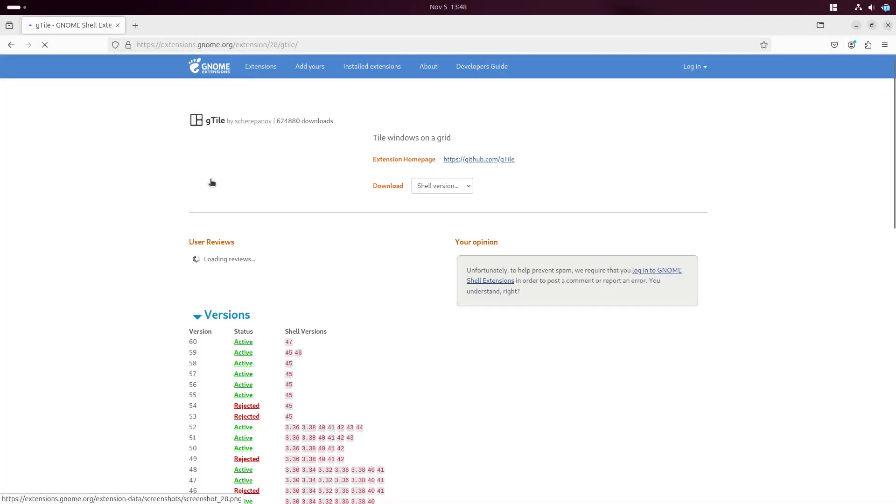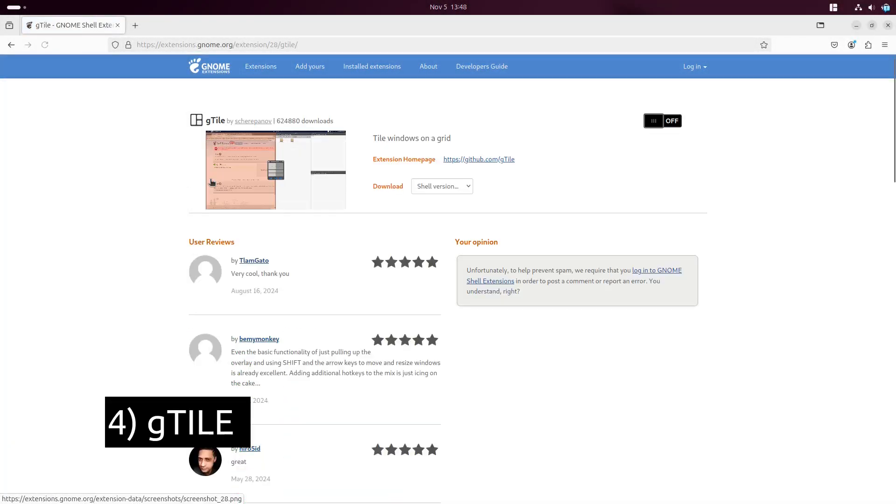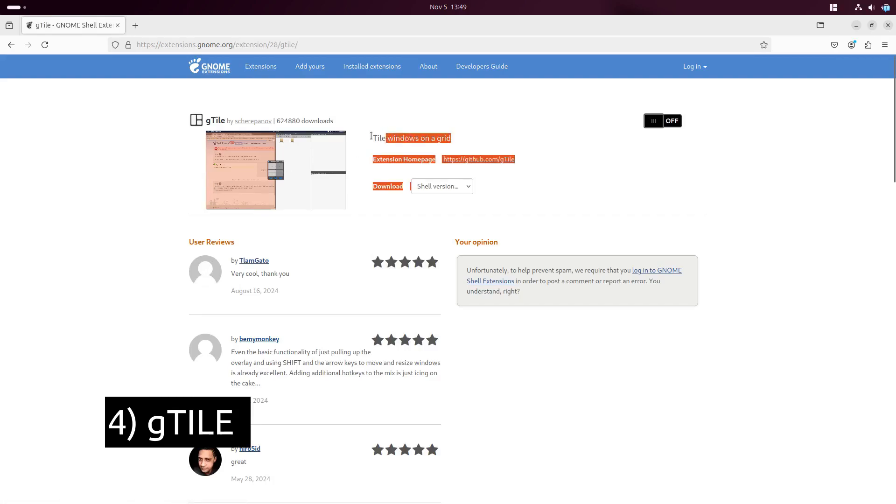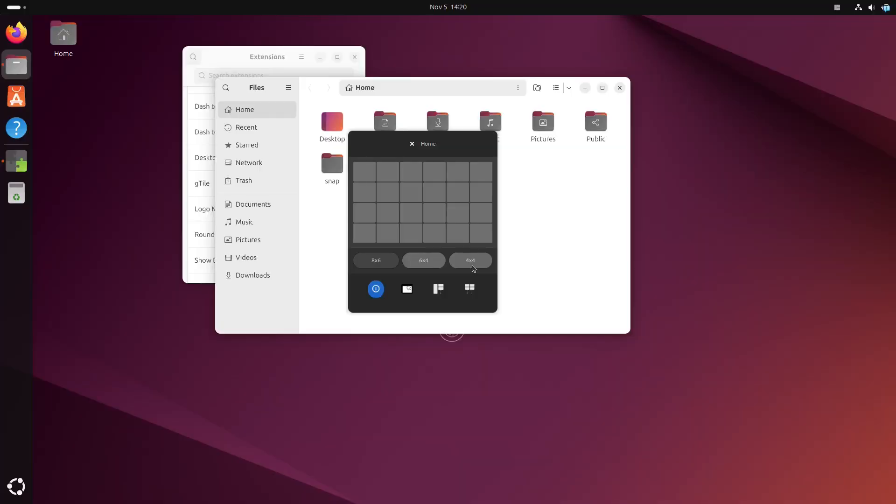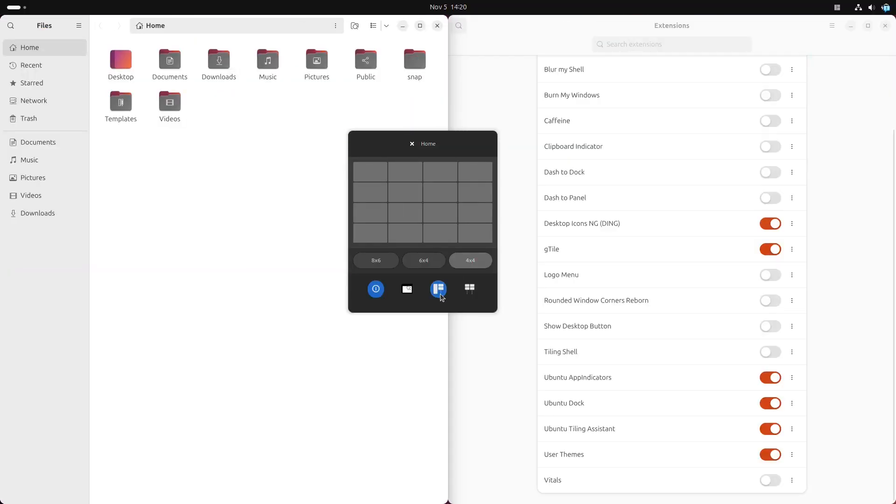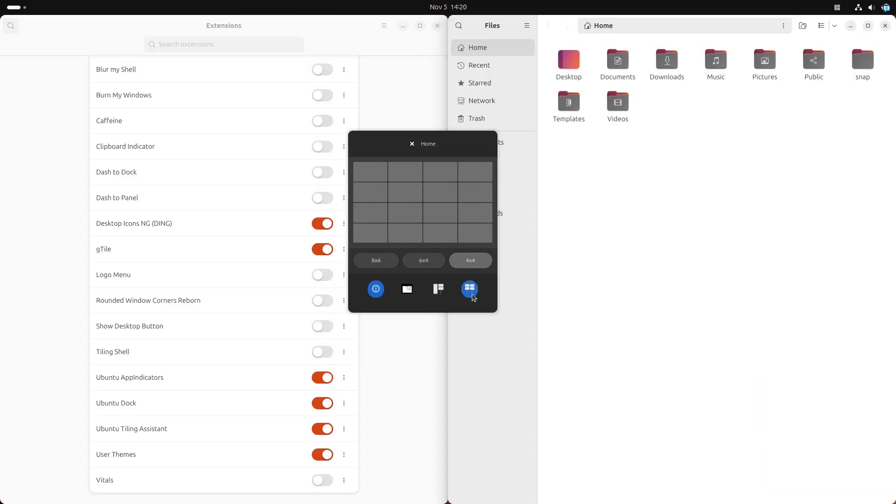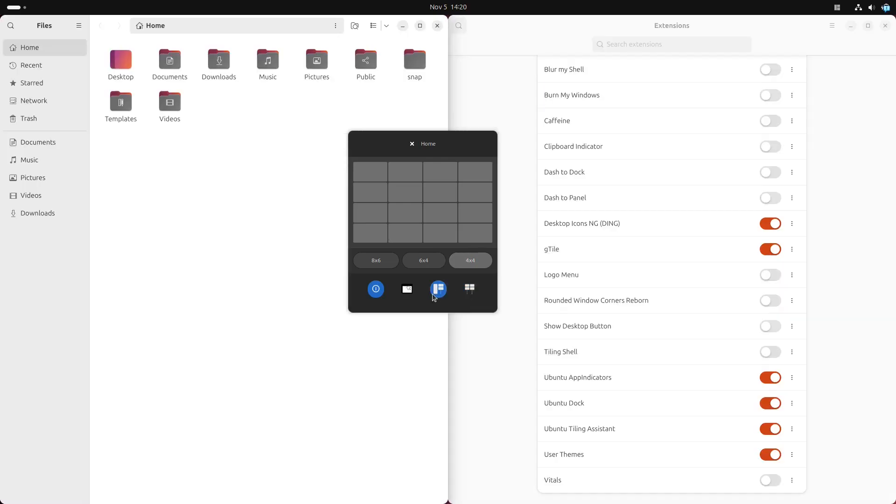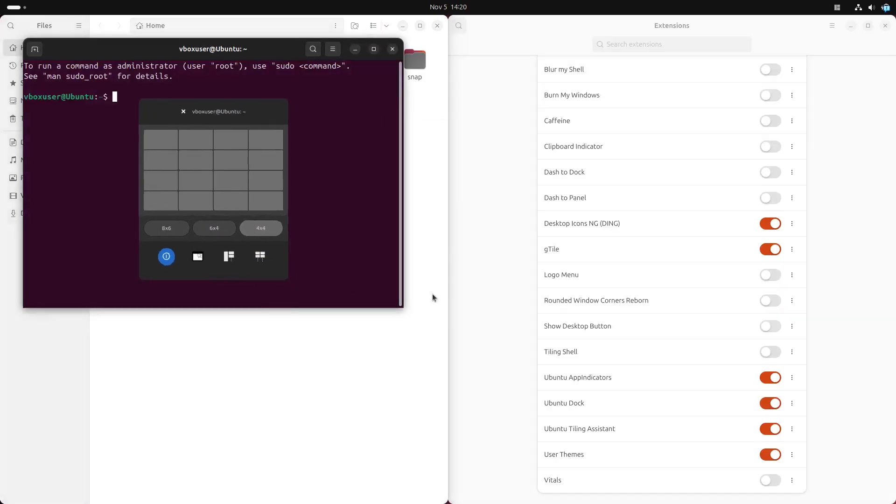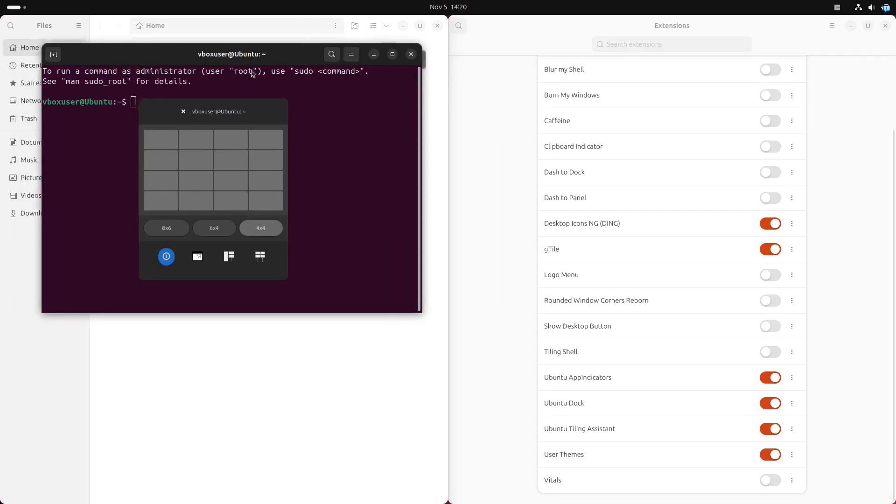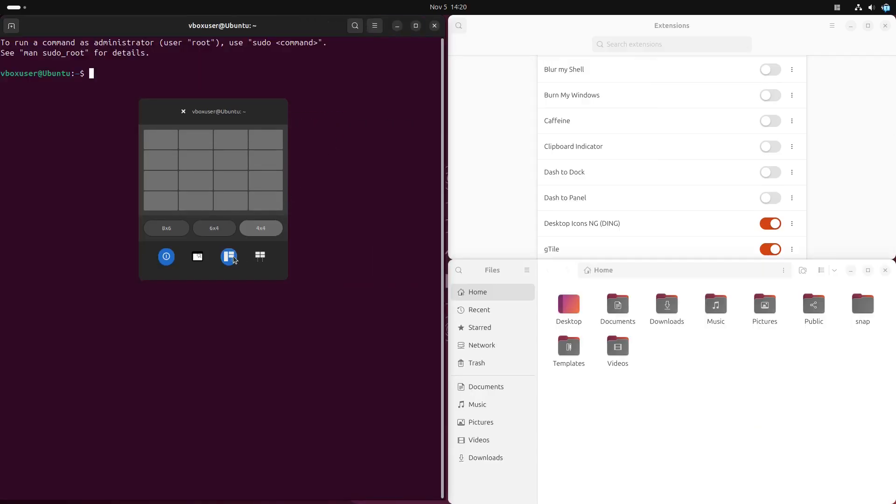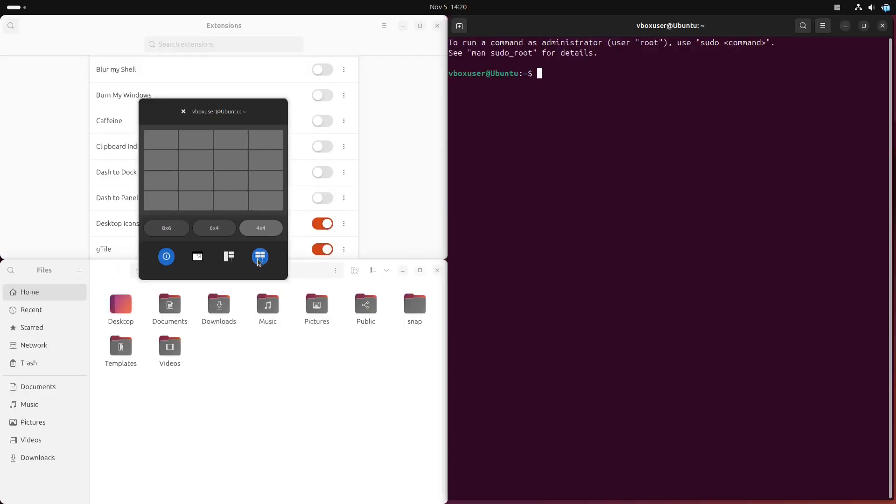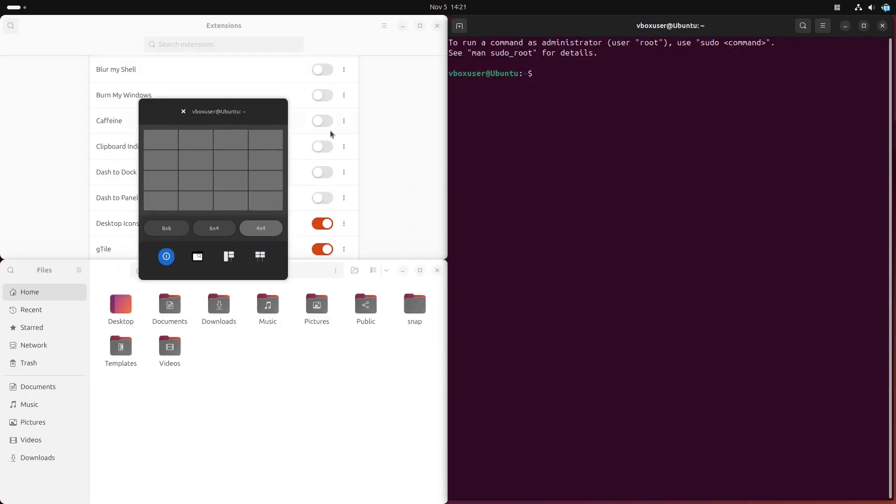If you are a multitasker, gTile is an amazing productivity tool. This extension adds tiling window management, allowing you to easily snap windows into custom grid layouts. You can set up two, three, or even four windows on one screen without overlapping, making it ideal for organizing multiple applications and improving your workflow.